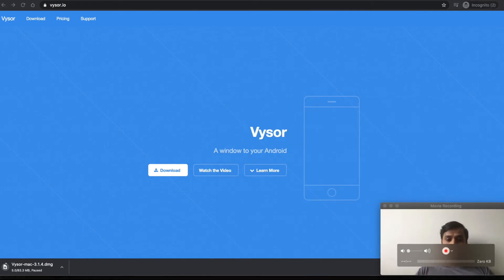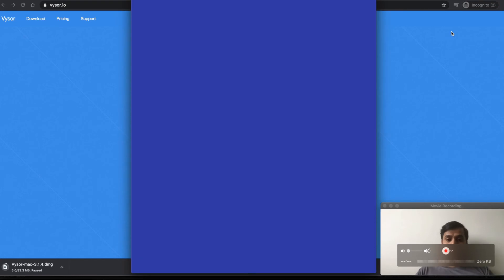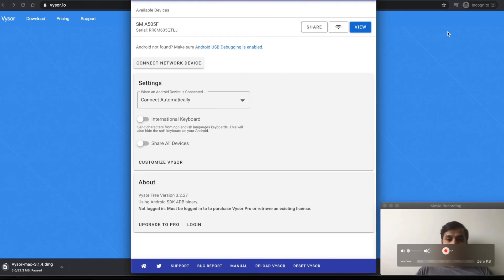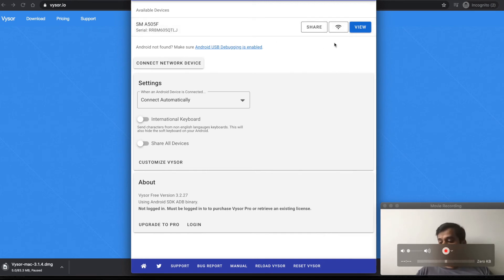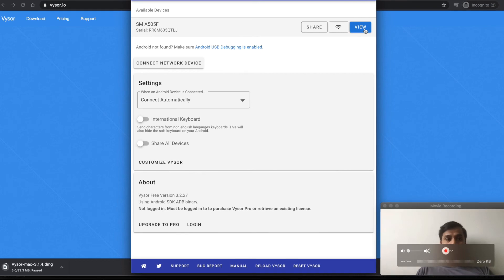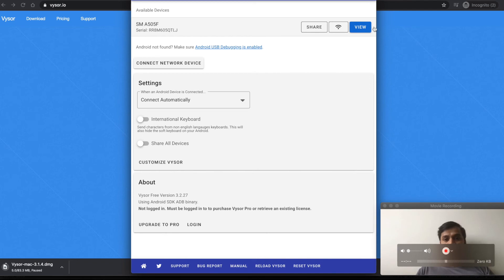Connect your mobile device with the USB cable. You can see there's one device already connected, a Samsung A50. When I tap on it, it will start showing this screen.